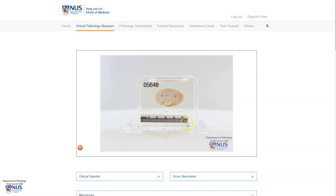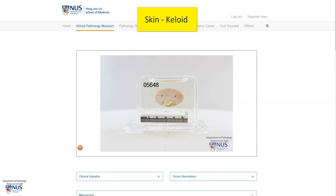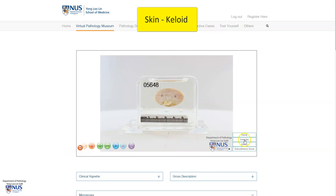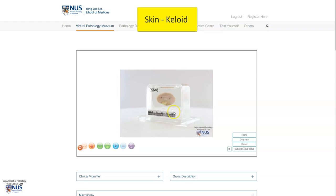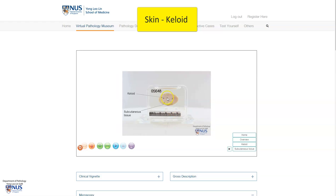This is a virtual pathology specimen of a keloid in the skin. Just to orientate ourselves, we are looking at the cut surface. This shows the cut surface of the keloid itself, and we will look at it in more detail very soon.